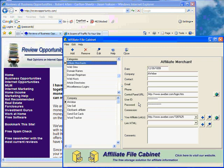I'm going to do a walkthrough with you of the new affiliate organizer software, Affiliate File Cabinet. This is free software that I wrote to help keep track of all that affiliate information you gather up as an affiliate marketer.